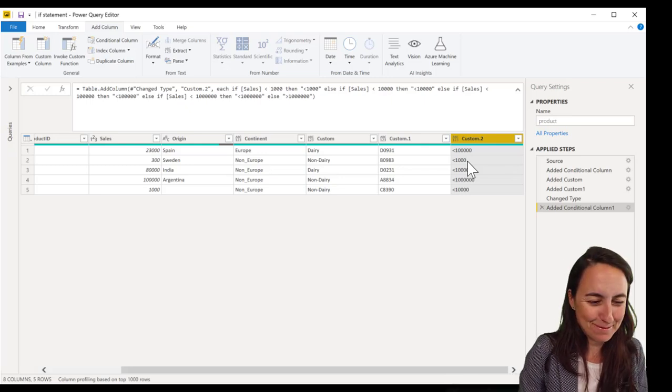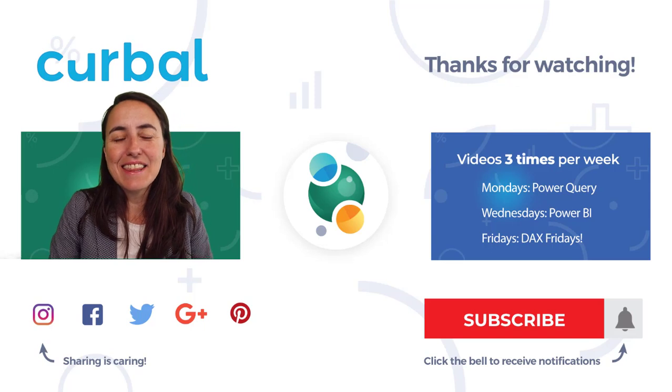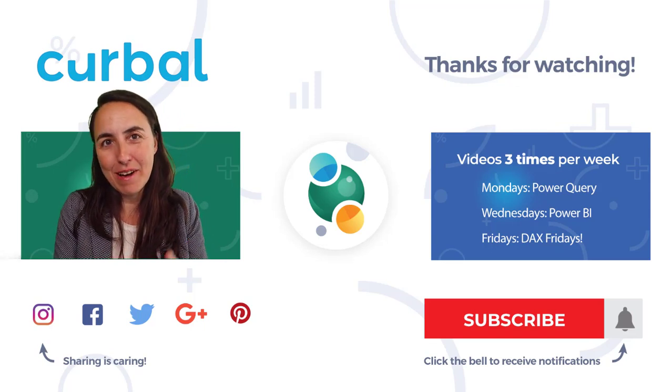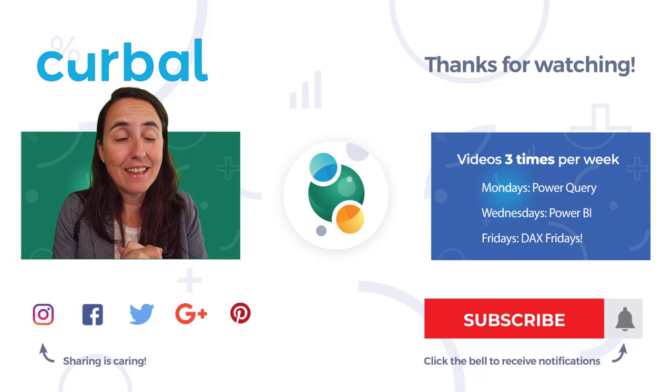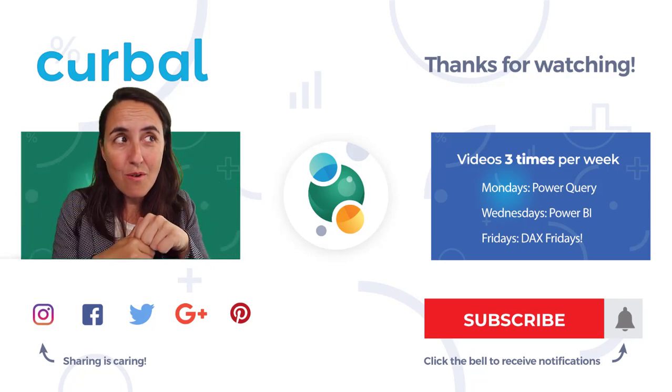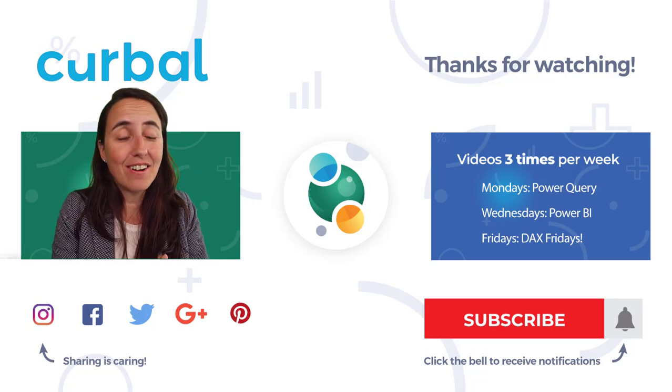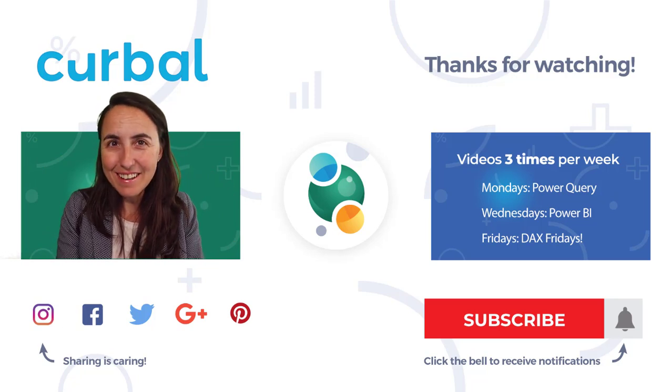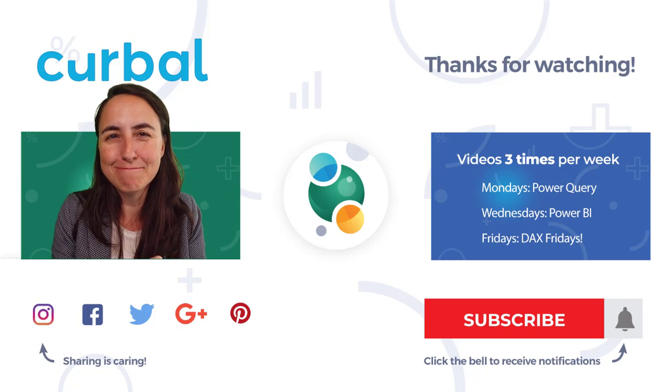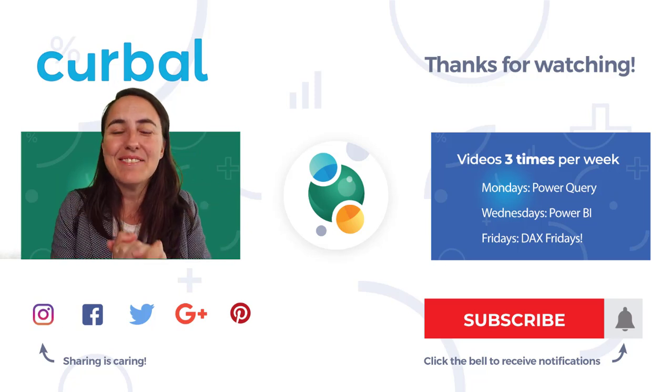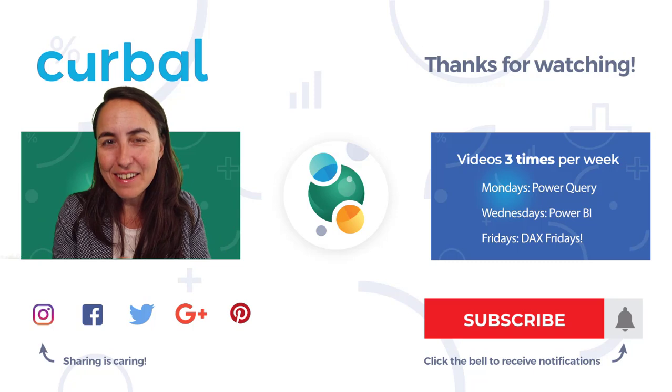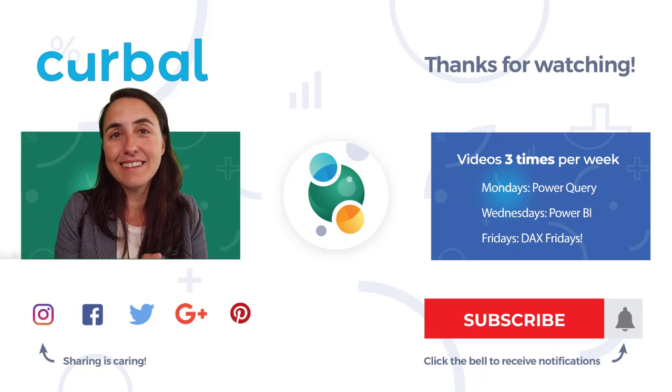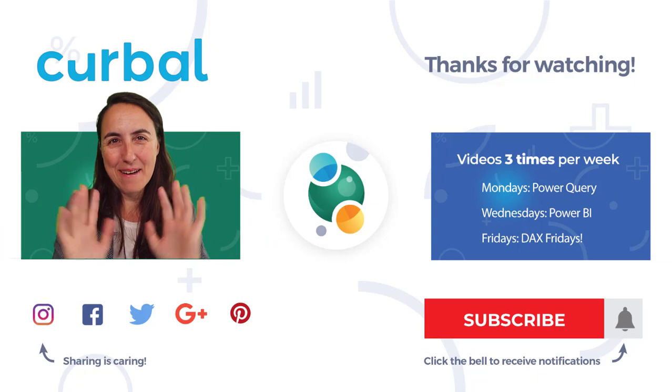So this is the basics and the most important things you know about the IF statement. Let me know in the comment box if you want to know anything else about IF statements, I will make another video. Otherwise, I hope you enjoyed it. And now you're creating IF statements like a pro in Power Query. So I leave you for now. I will see you again on Wednesday as always. So until then, take care. Bye-bye.